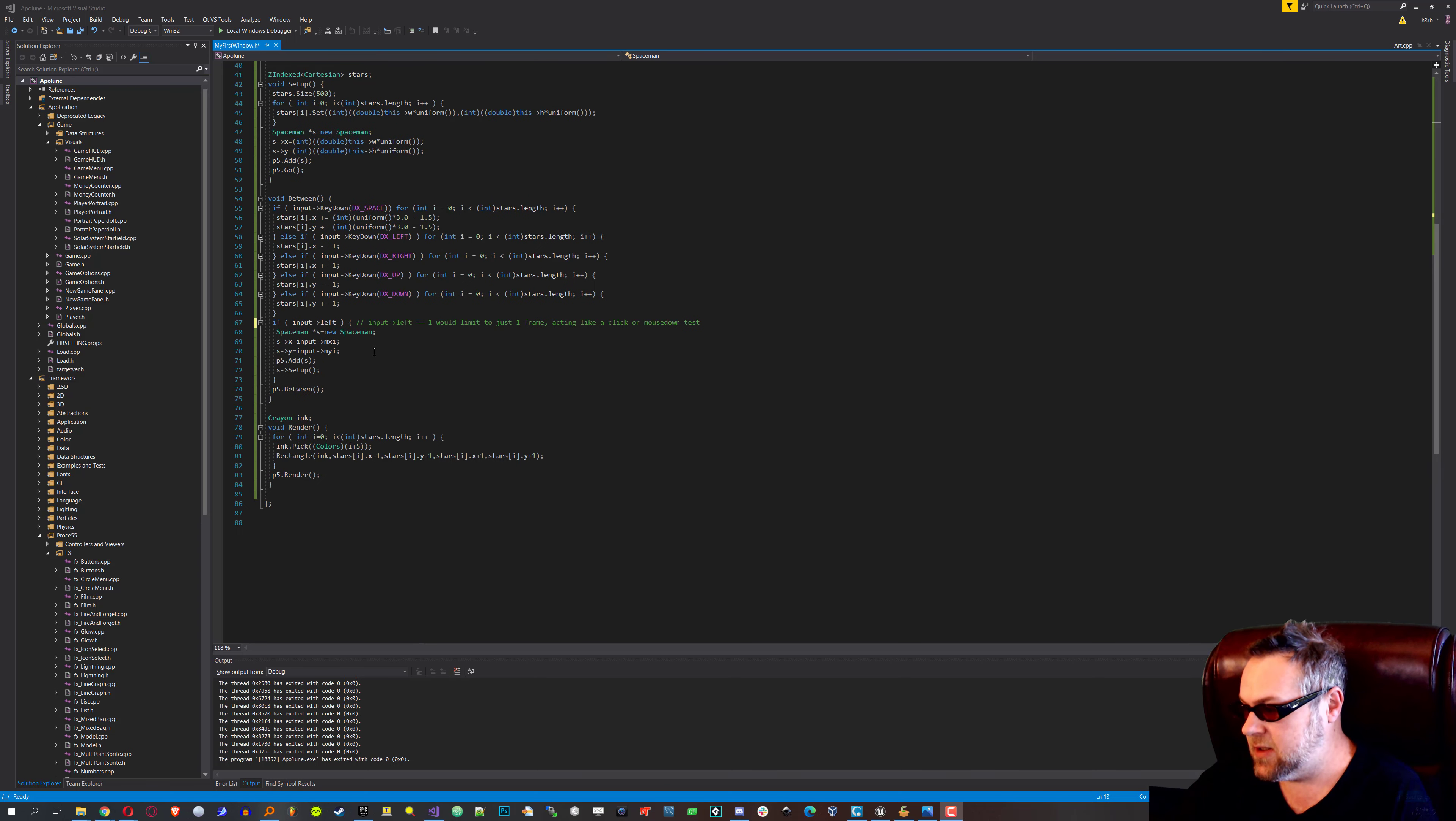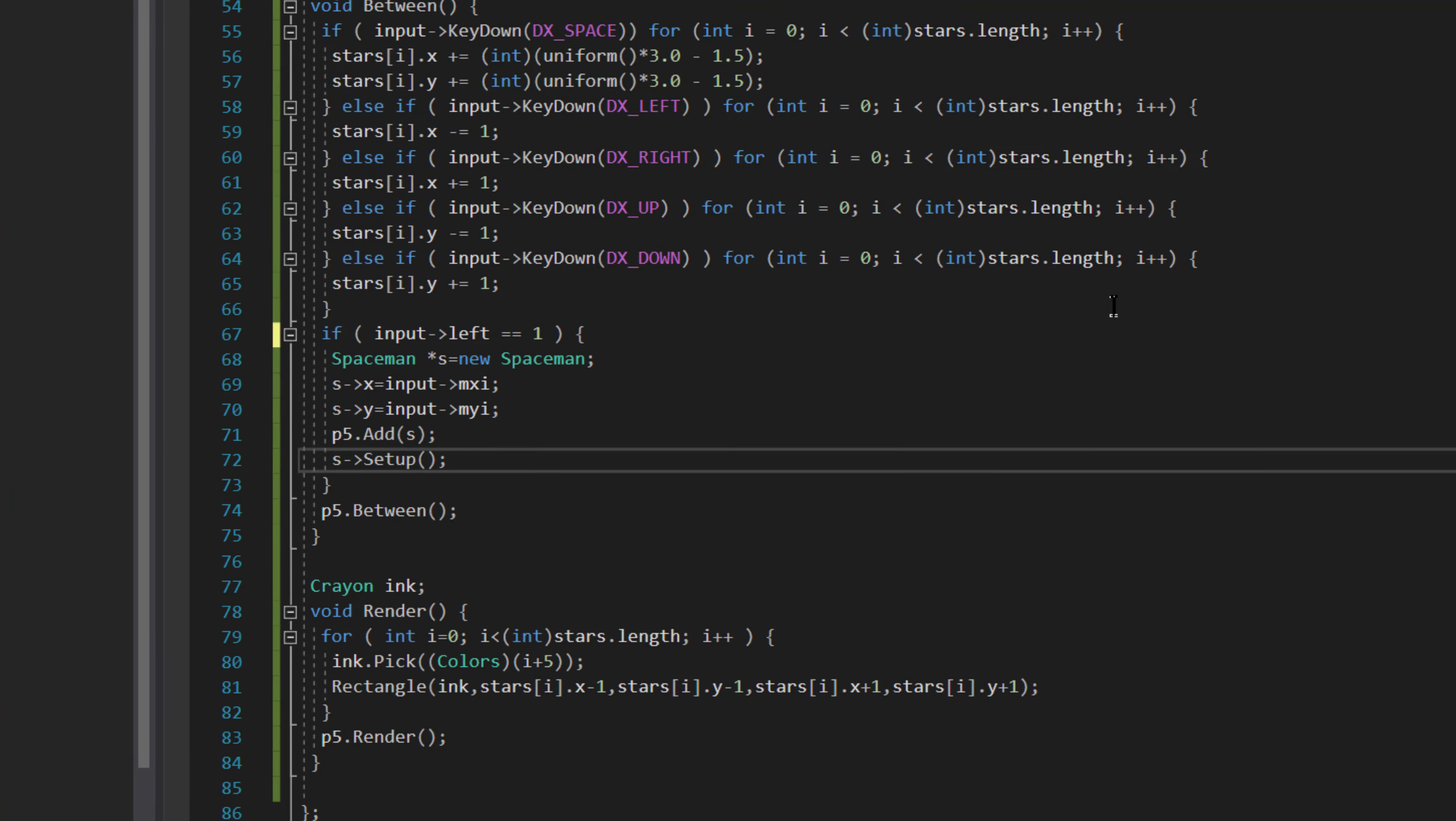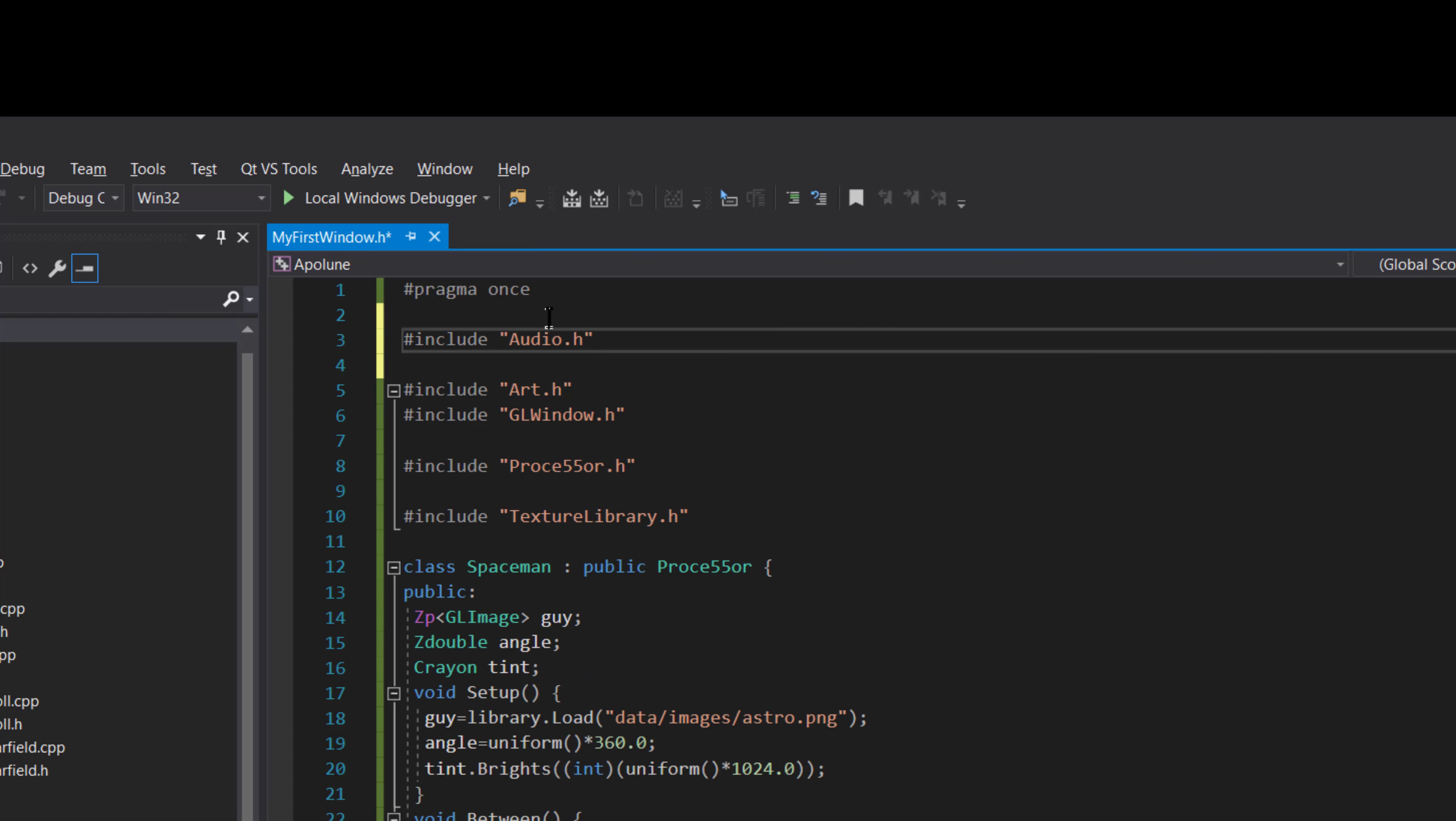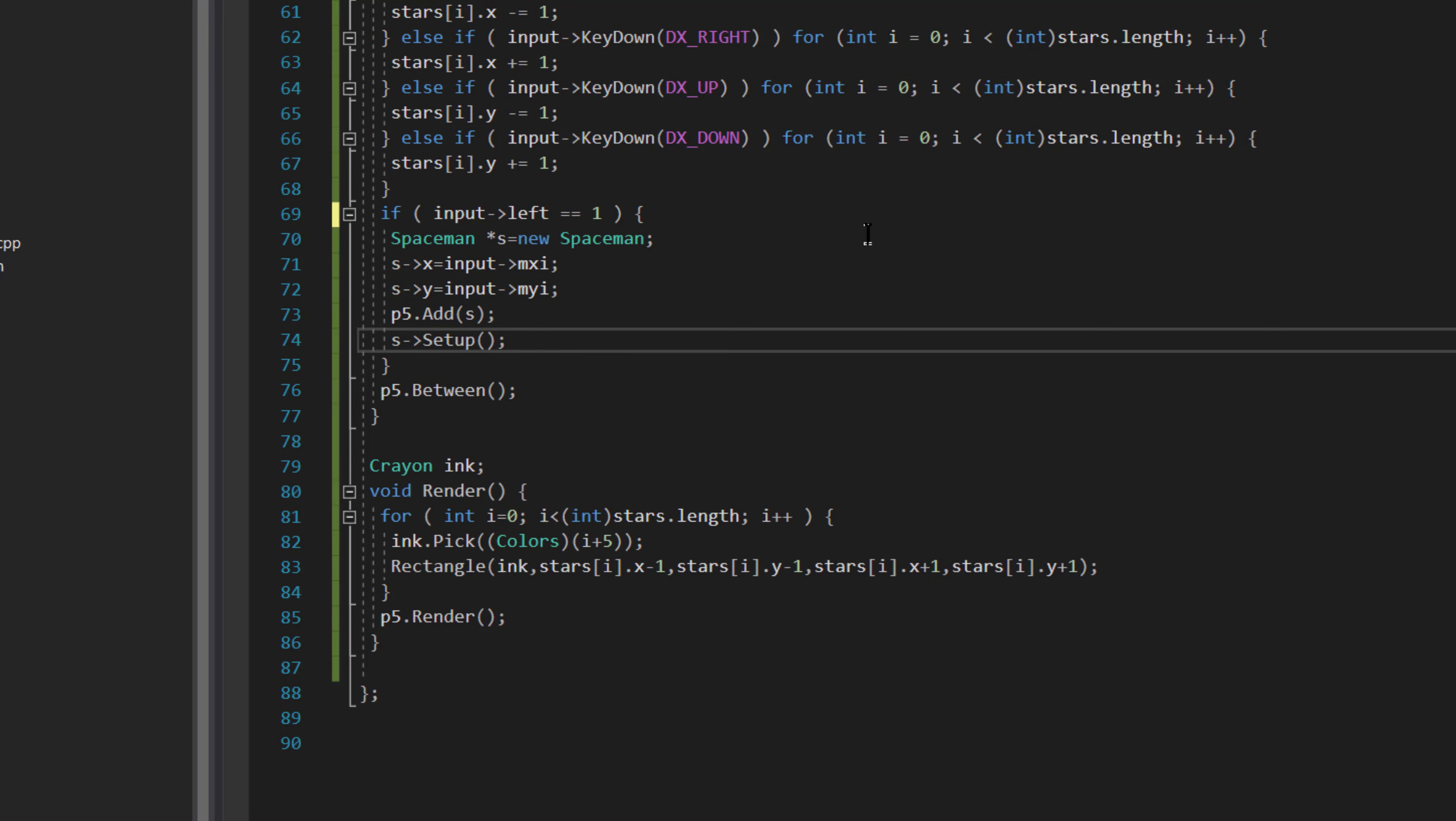The first thing I'm going to do is go down here to where it's line 67, it says input left. I want to do a basic audio thing, so at the very top of the file I'm going to include audio.h, and I'm going to go down here to the place where we click and I'm going to play an audio file.